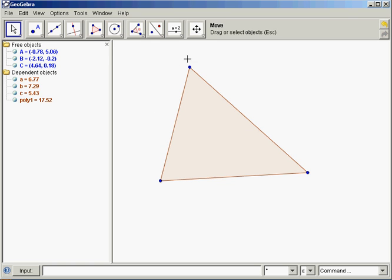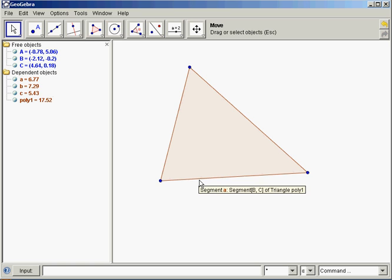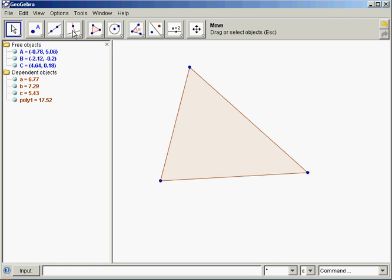To draw an altitude I want a segment that contains point A here and is perpendicular to this side. The trouble is I want it to be perpendicular to the line containing that side. So let me show you something here. Don't do this, just watch.